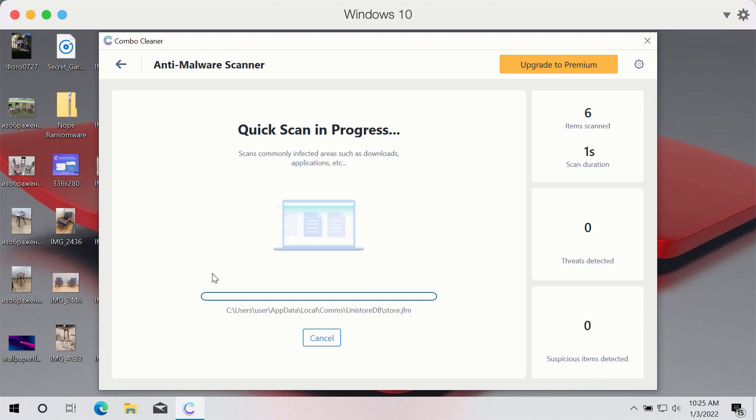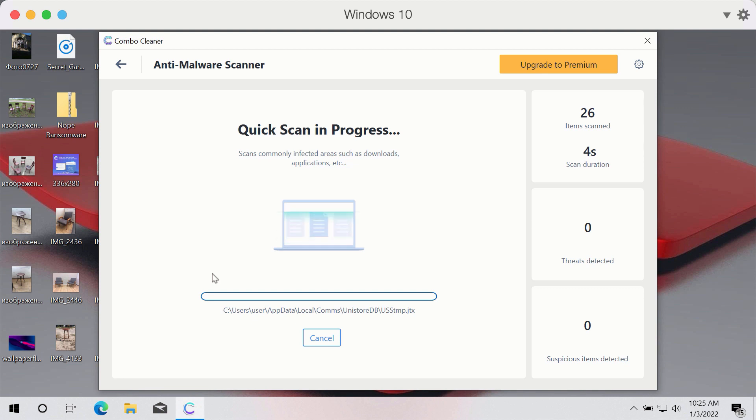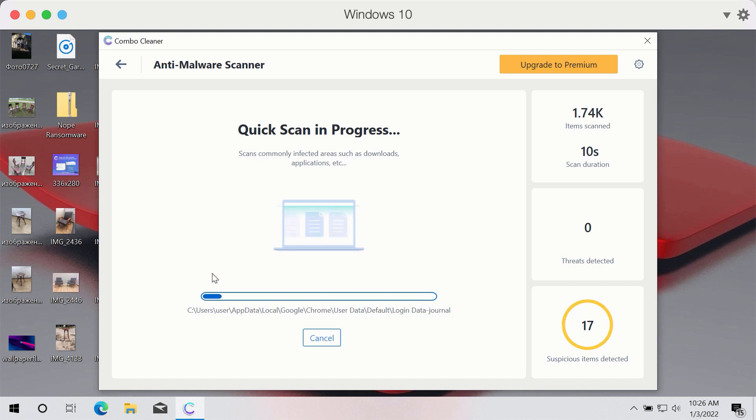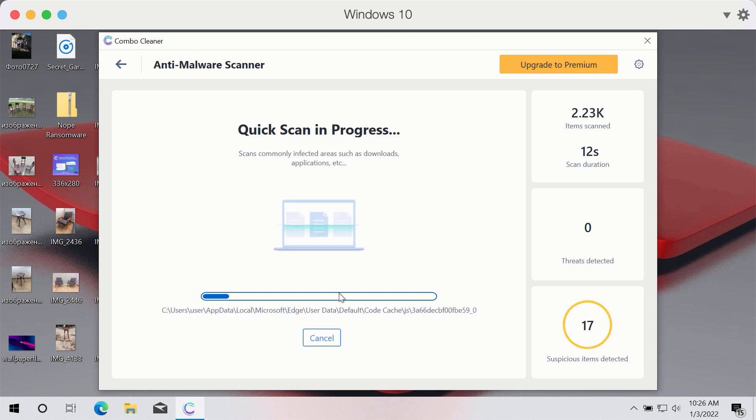First of all, the program will update its anti-virus database, and after that process is successfully completed, the program will begin scanning your system.